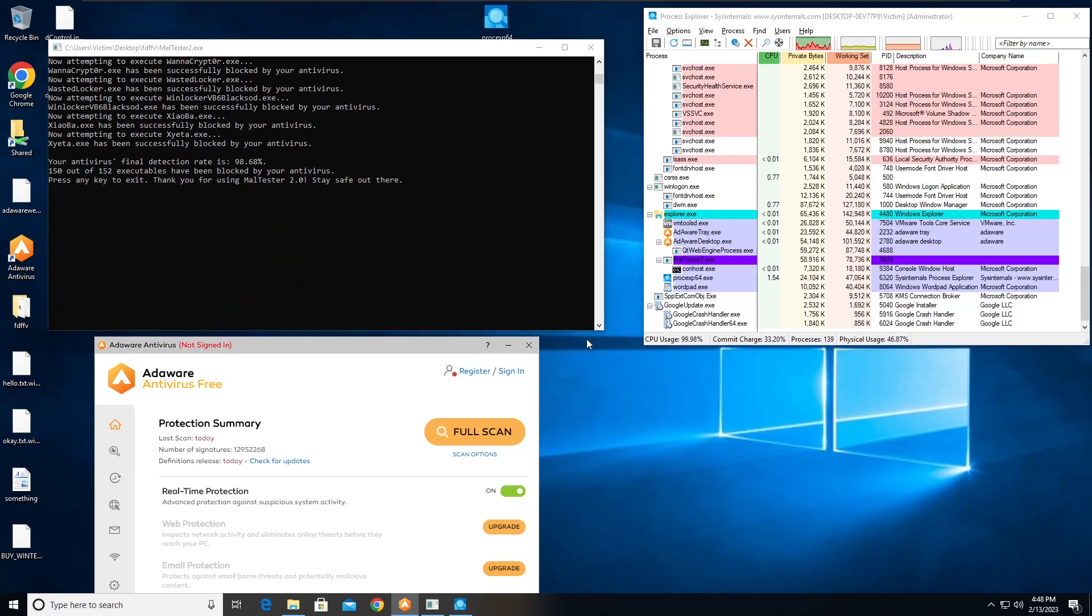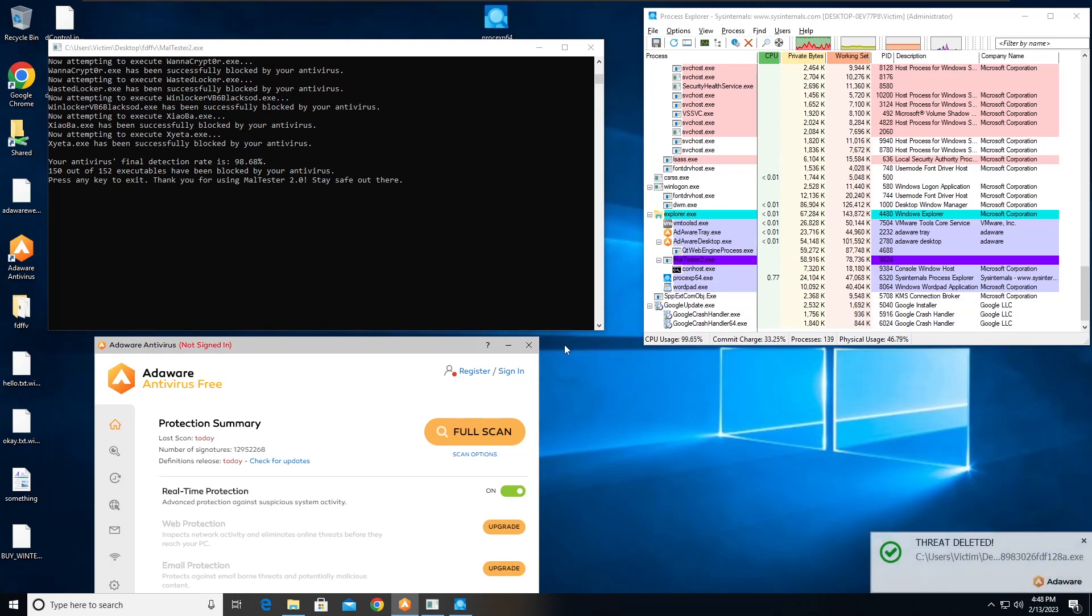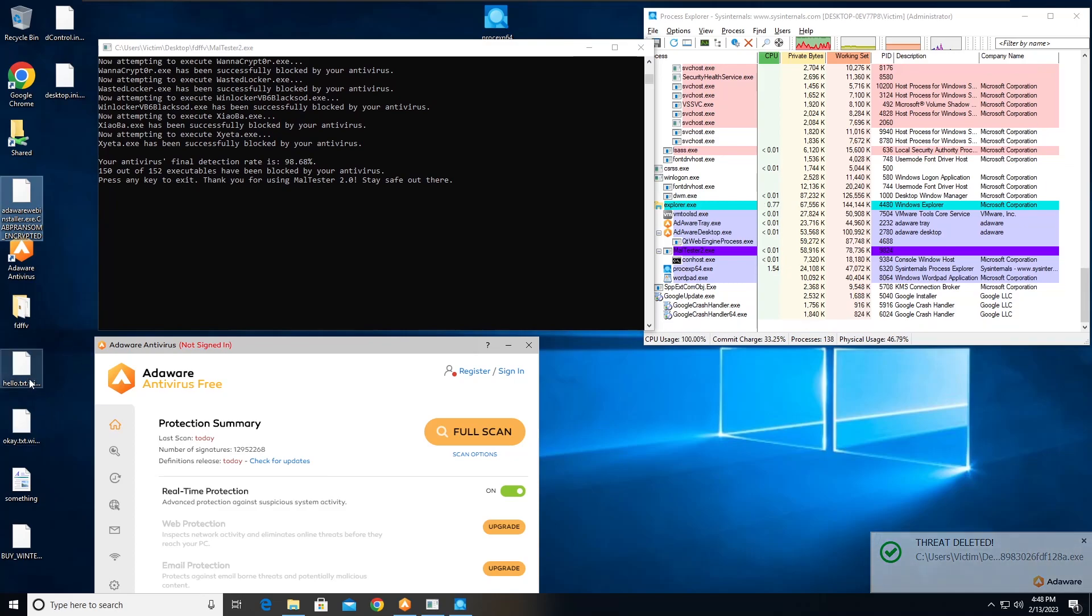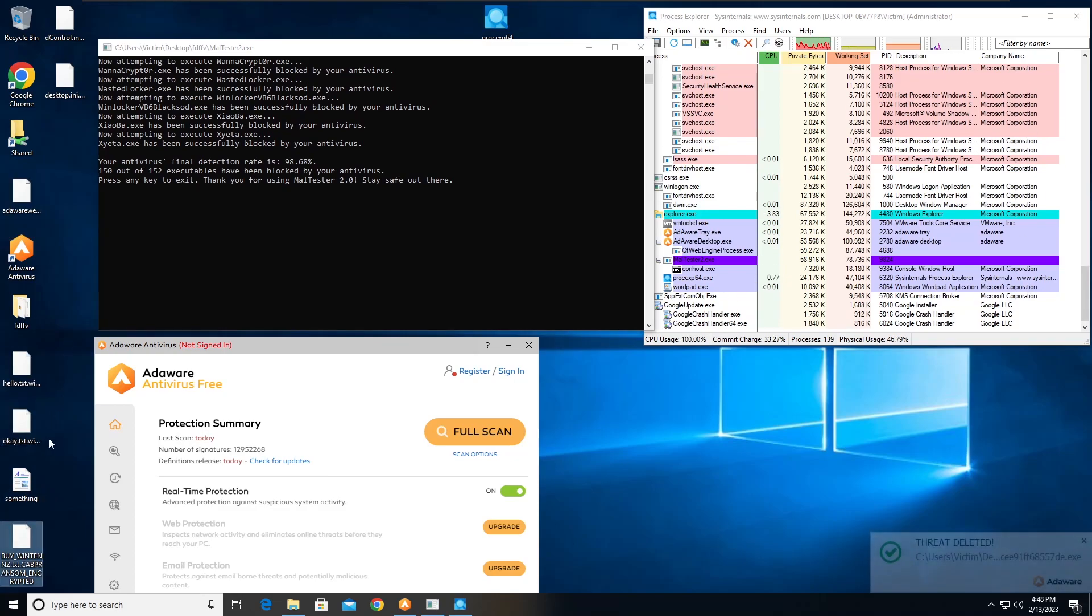All right, so the file detection ratio is 98.68%, which is good as far as detection rate goes. However, the files on the desktop are telling a different story.